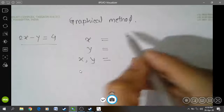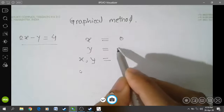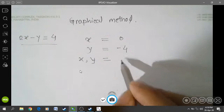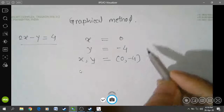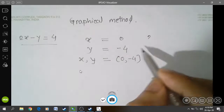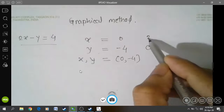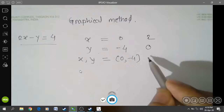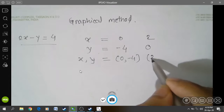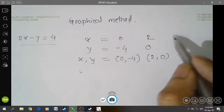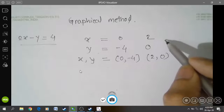If we put x is equal to 0, we get y is equal to minus 4. So the first ordered pair is (0, -4). Similarly, if x is equal to 2, y is equal to 0, so the next ordered pair is (2, 0). We can find more ordered pairs by putting in different values.